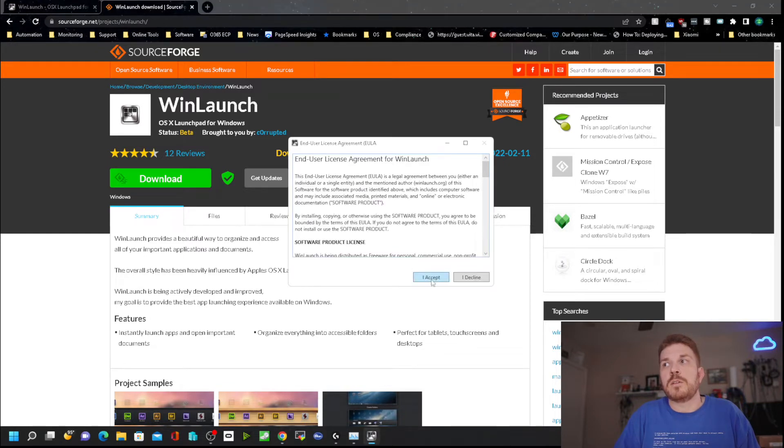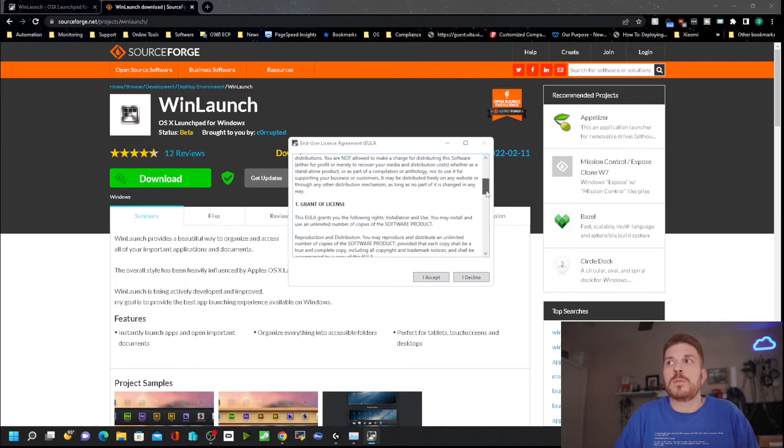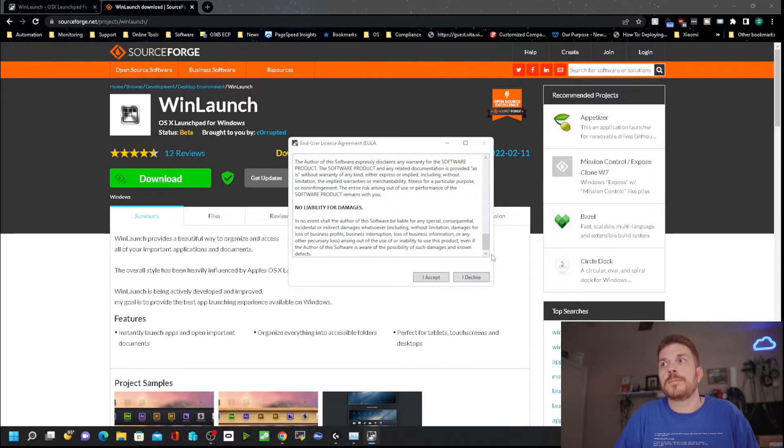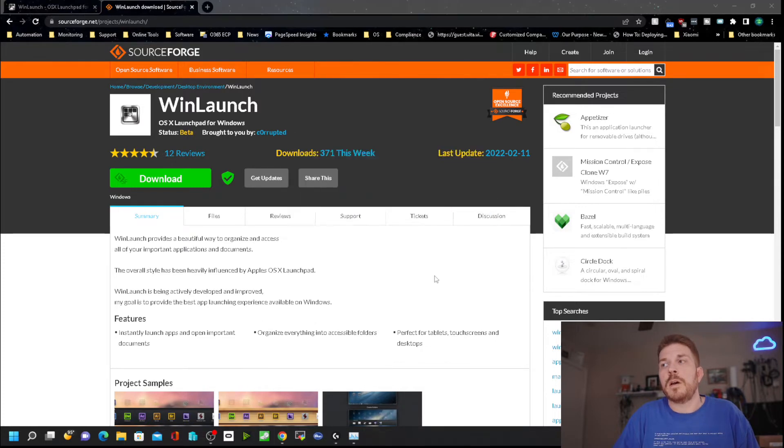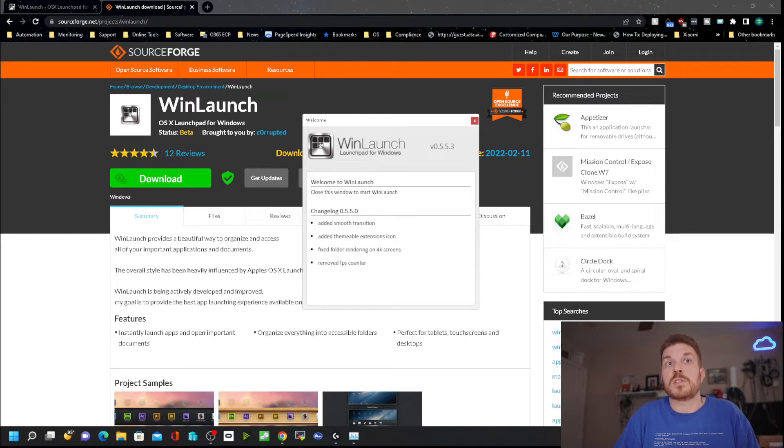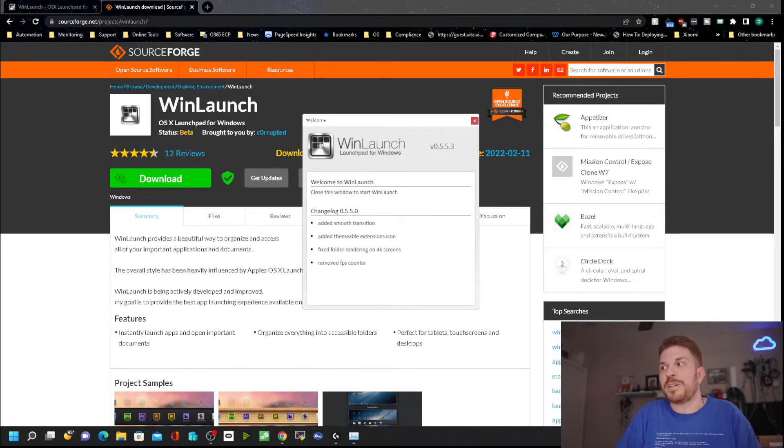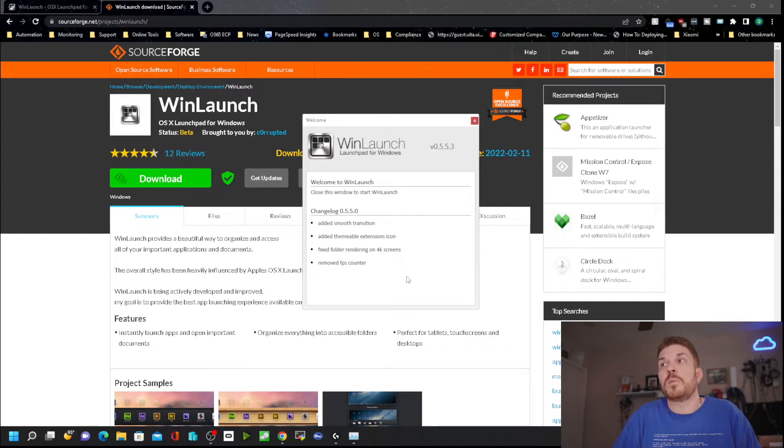Here is the end user license agreement. You can read through that if you like, then click accept. Down in the corner it says that WinLaunch is now configured to run when you log in. So when the computer boots up, it will automatically run.